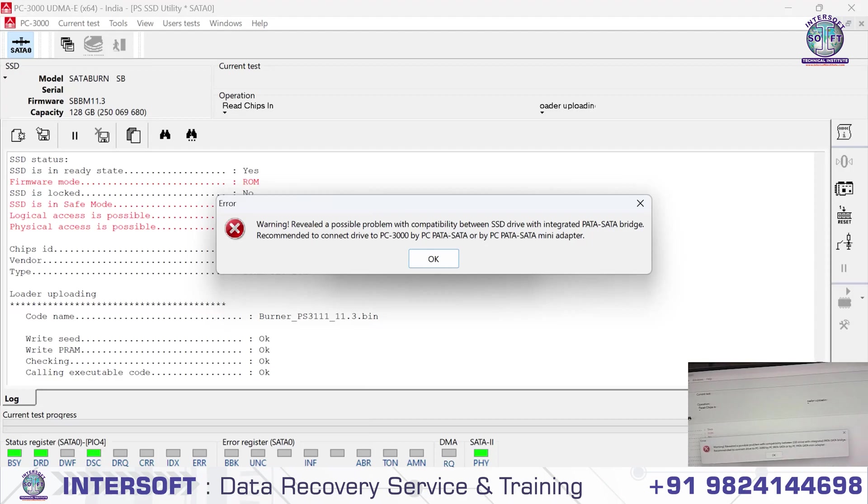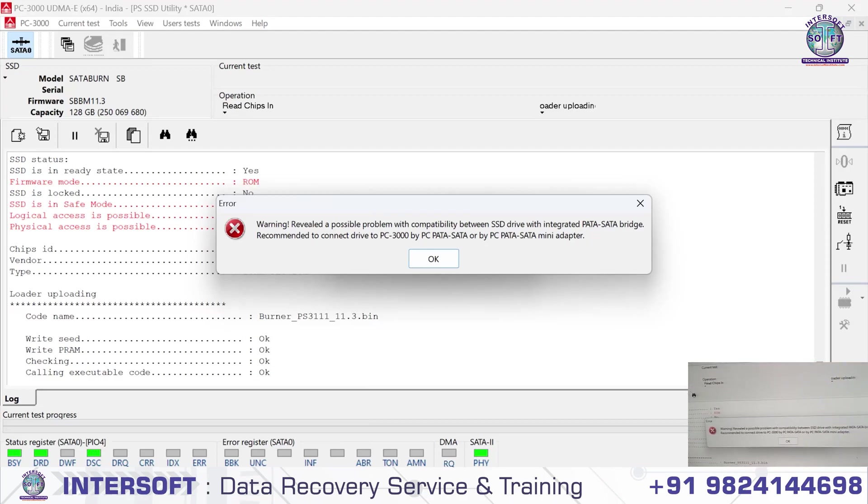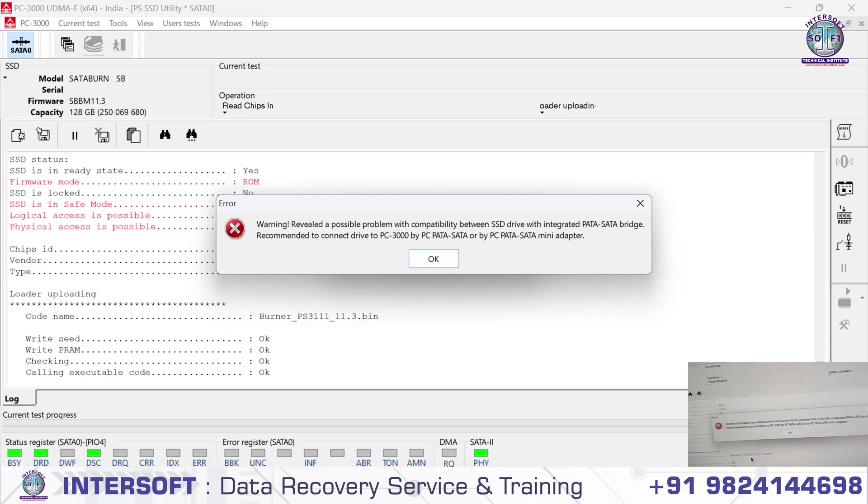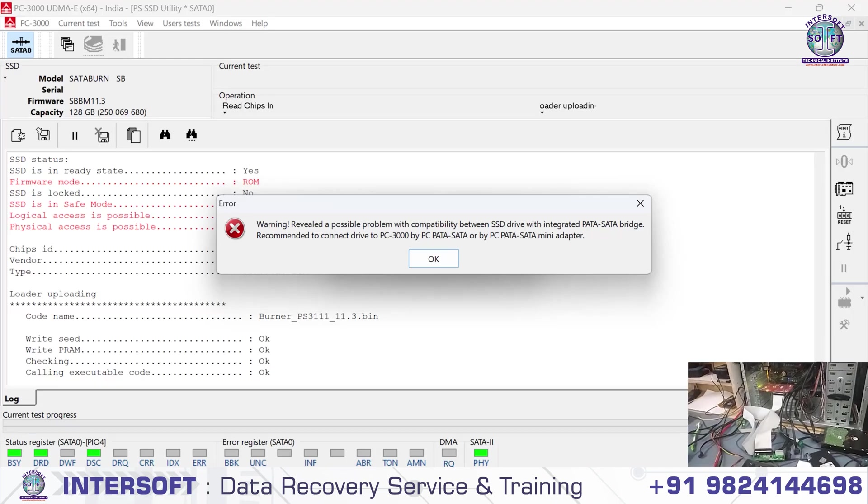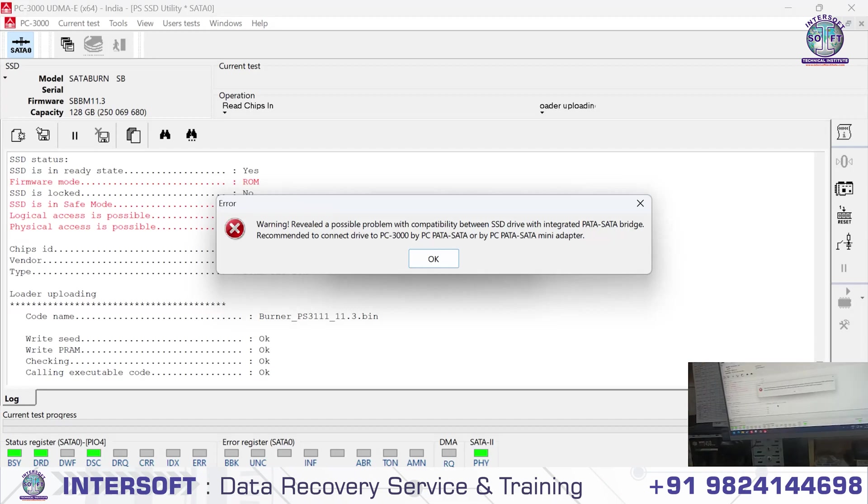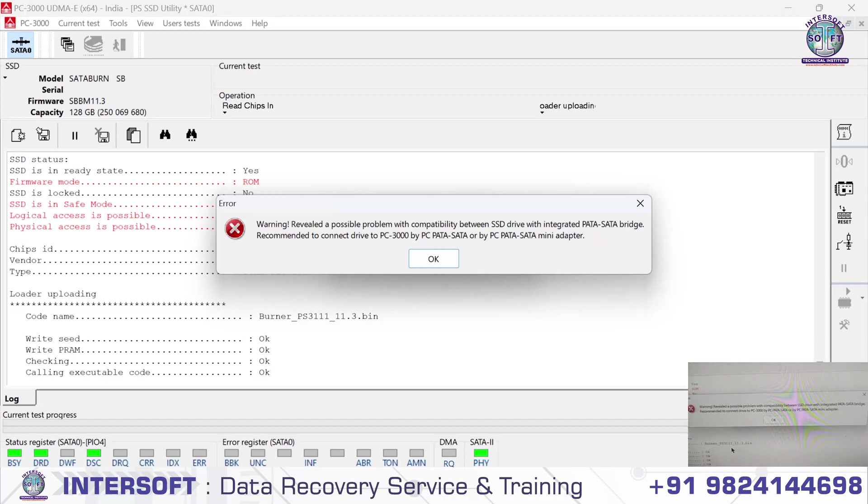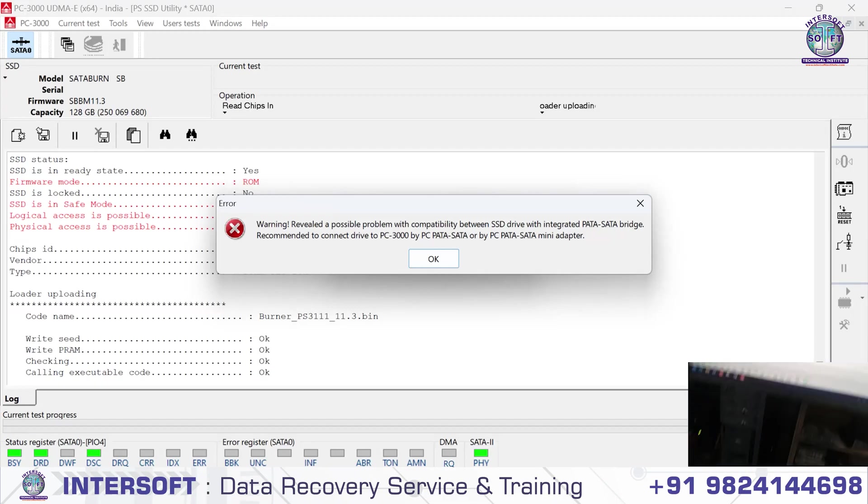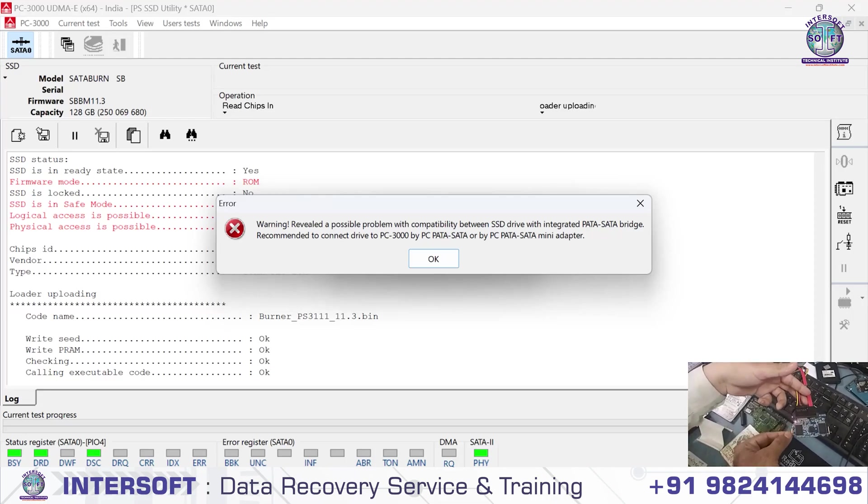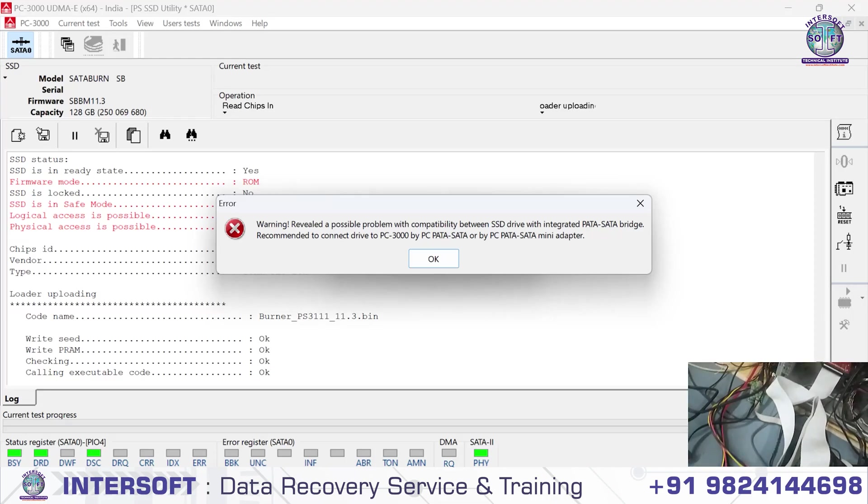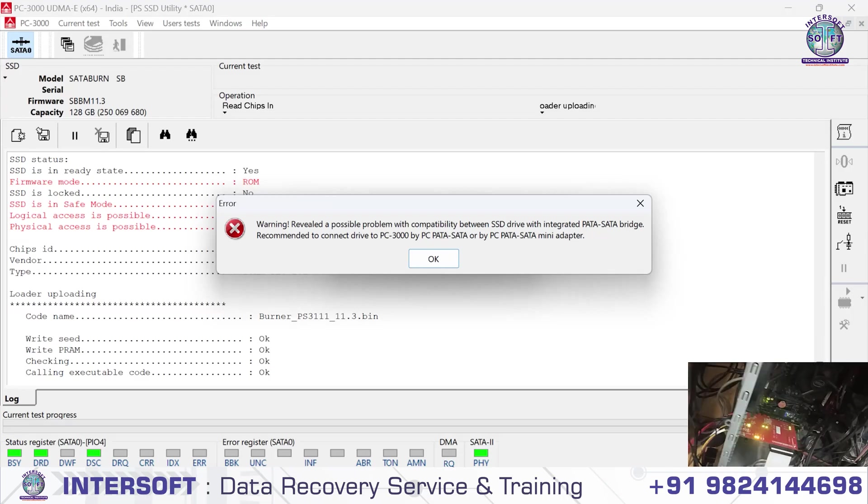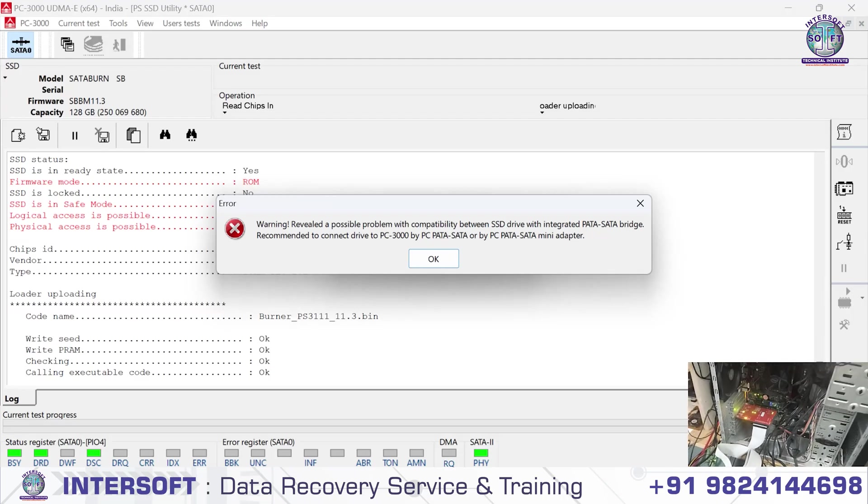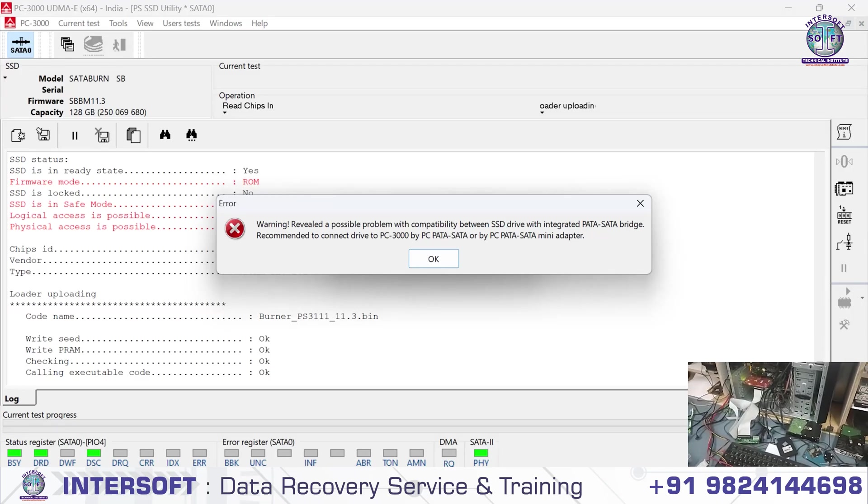This is the PATA cable here. We have to connect on SSD through PATA because it doesn't support direct SSD bridge. The loader will not load with direct PC-3000 connection. This wire is connected with the back of PC-3000, but it's not supported.